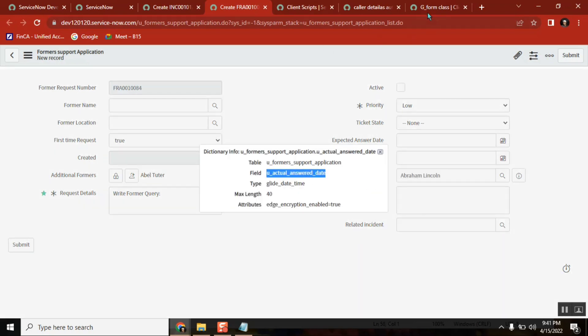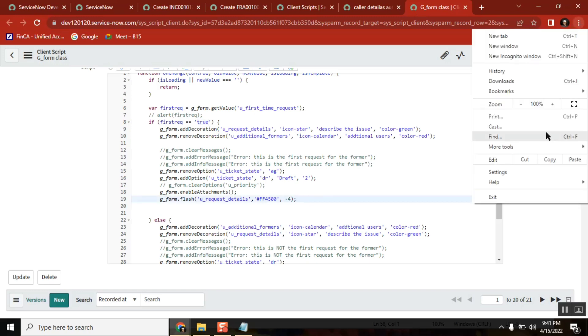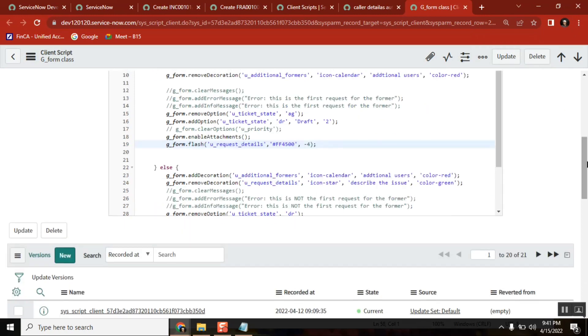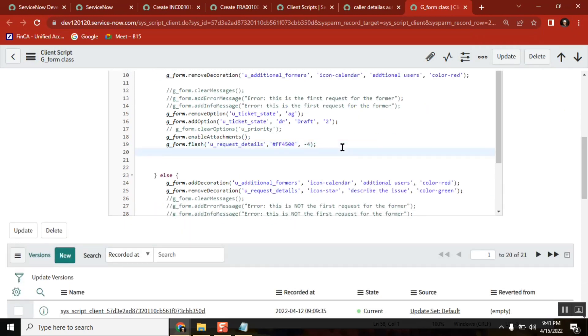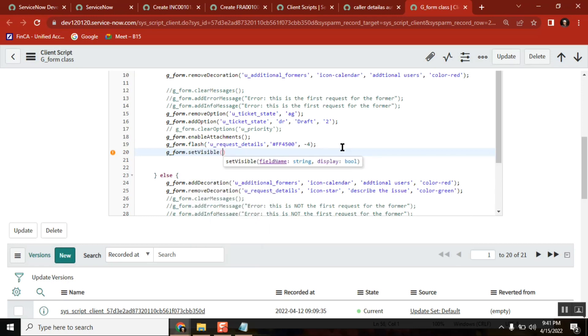Go here. Can you give me one second? Okay, so see I write two things now. First time, g_form.setVisible().